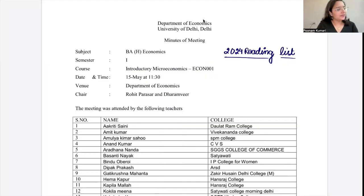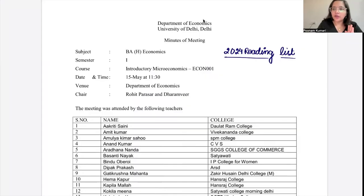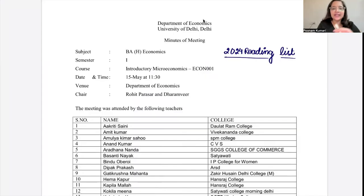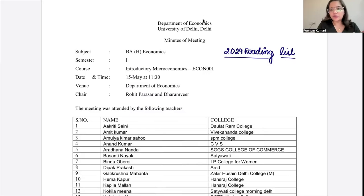Good morning everyone. Welcome to this session. The agenda is to discuss the reading list for introductory microeconomics, which is your semester one course — one of your core papers. This is equally relevant for B.A. Honours Economics, B.A. Major Economics, and B.A. Minor Economics students. So we'll discuss the syllabus, reading list, books, chapters, and weightage.